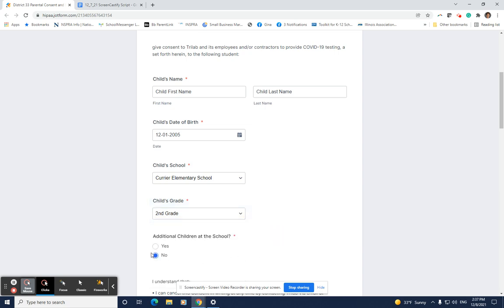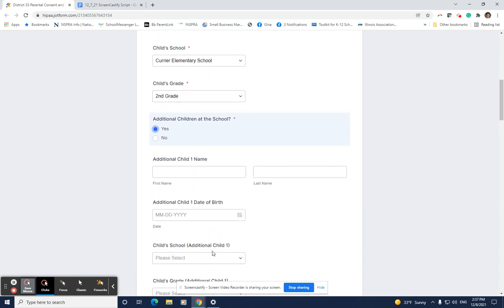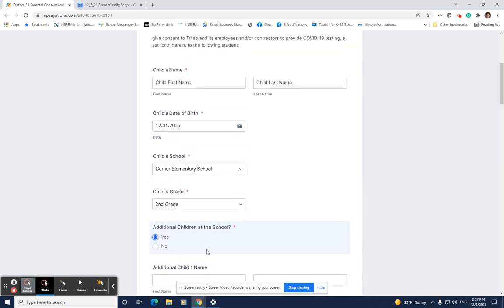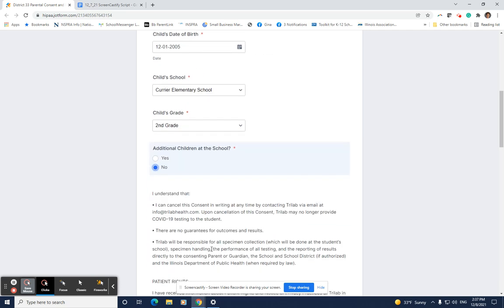If you have more than one child in the district, select yes and add each child and the necessary information. If you only have one child in District 33, select no.